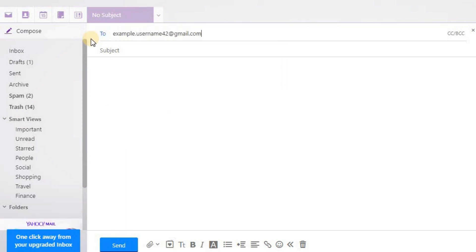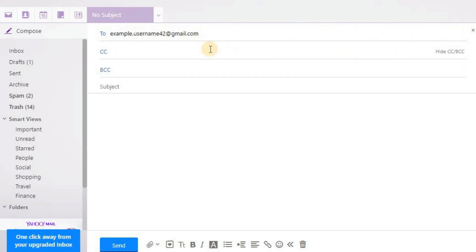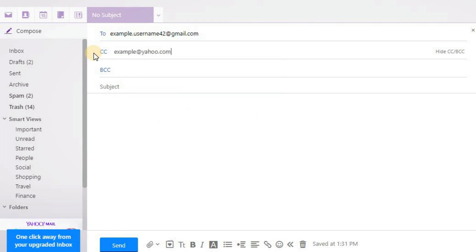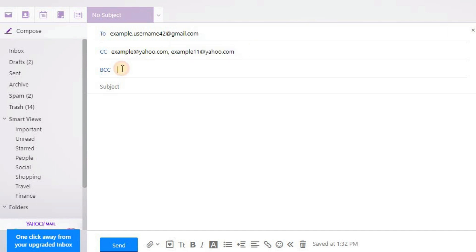You can also send this email to multiple people. Click on CC/BCC option on the right. CC stands for Carbon Copy and BCC for Blind Carbon Copy. Emails in CC can see who else you have sent the same email to. If you don't want people to know who else you have sent that same email to, enter the other emails in BCC section.